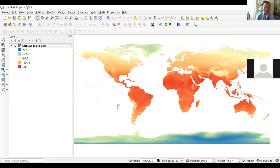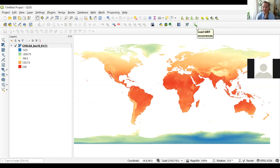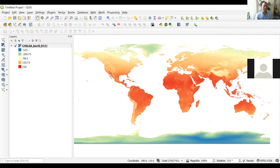Once the GBIF plugin is installed, somewhere on your screen you should be able to see an icon that looks like a green leaf. This is the icon to look for, and it's the one we're going to use for downloading species occurrence data.